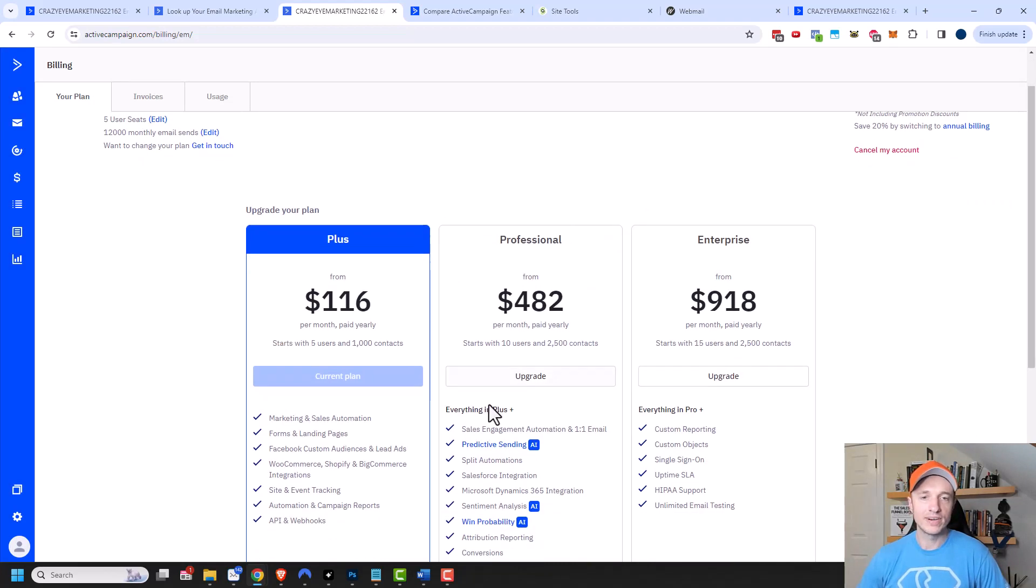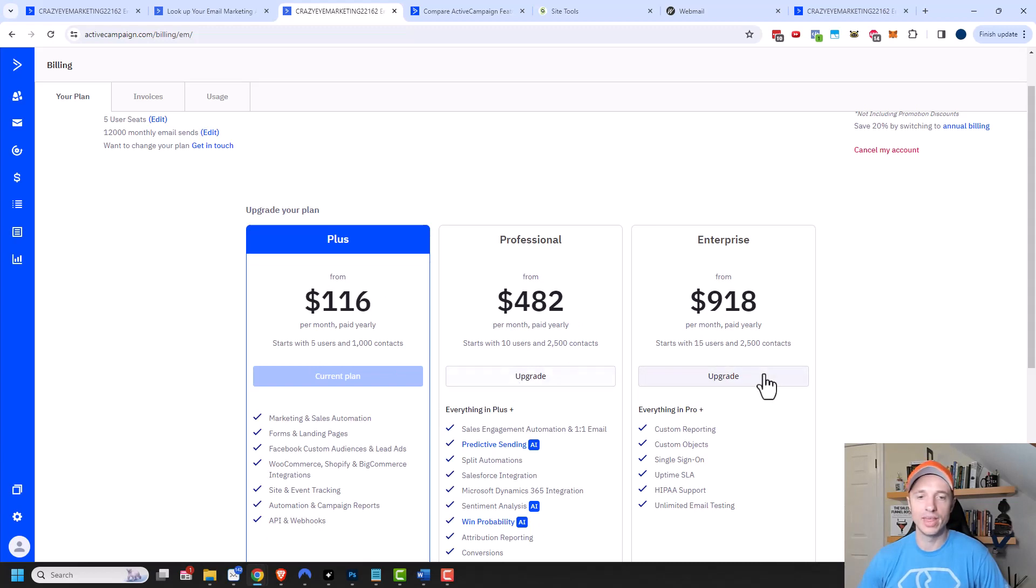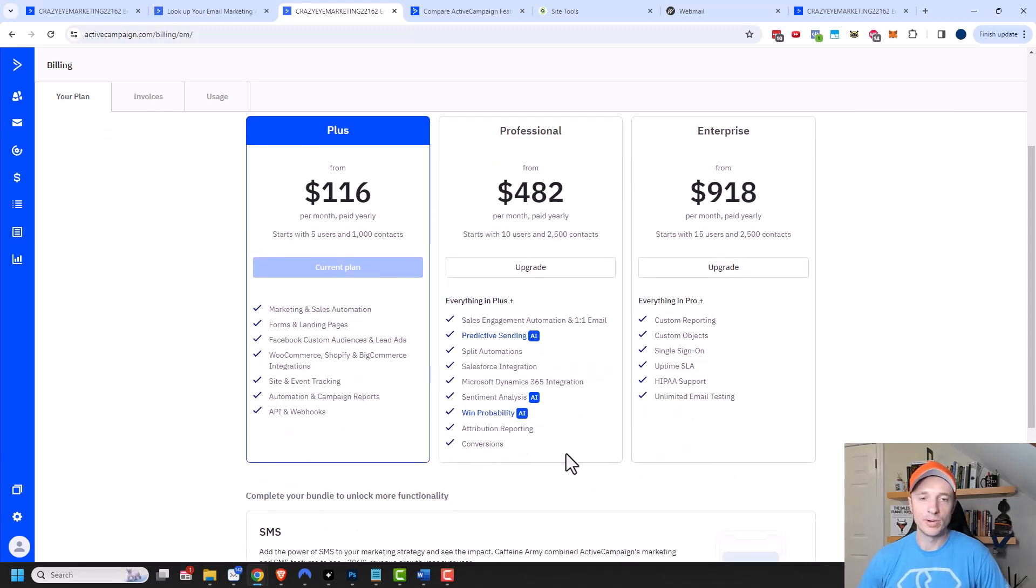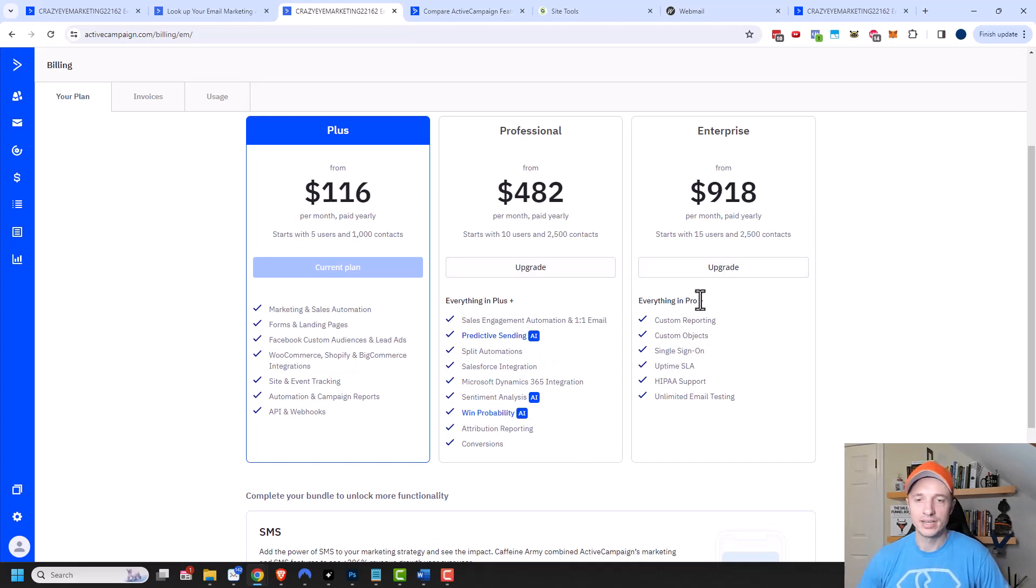Now, of course, it's very easy to upgrade your account. I could upgrade to the professional or the enterprise level if I want to do that. And it gives you a breakdown of the different features that are available in the different levels, so you can decide if that's something you need or not.